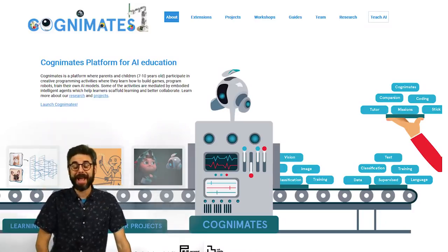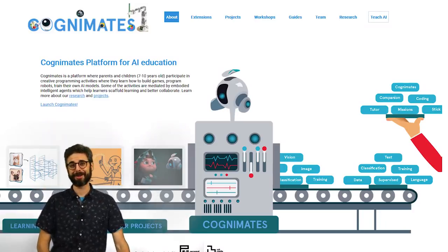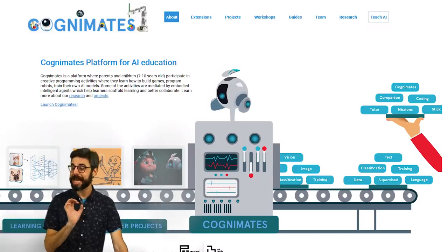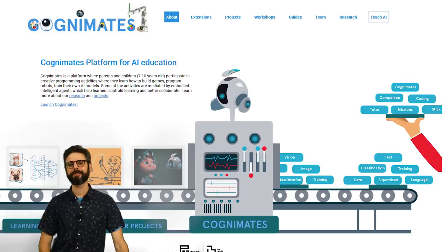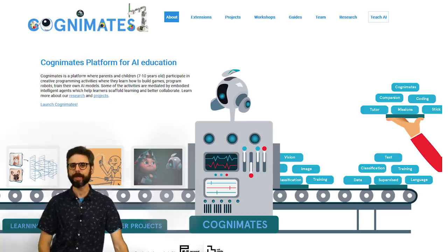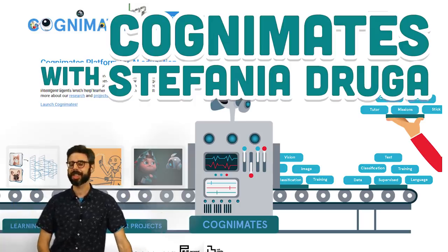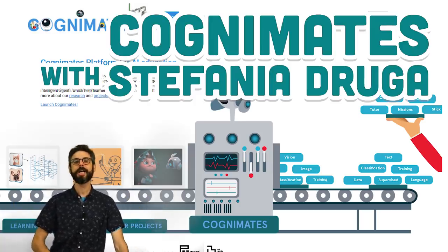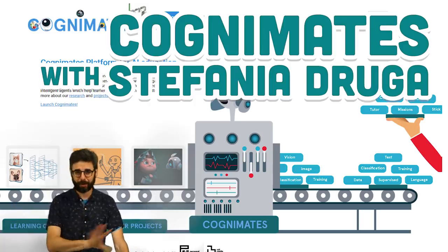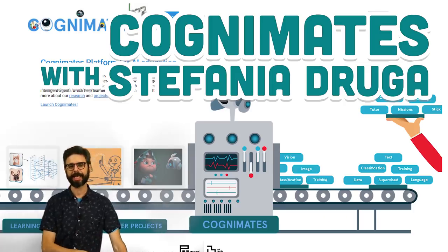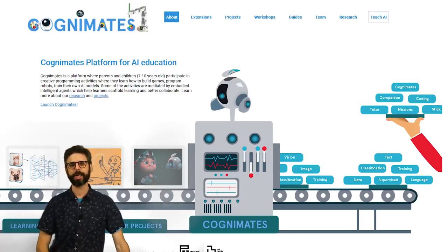Hello and welcome to a special episode of the coding train. What you're about to watch is an edited version of a live stream that happened a couple weeks ago with a wonderful guest, Stefania Druga. If you want to watch the full live stream archive, you can find that link in the video description.